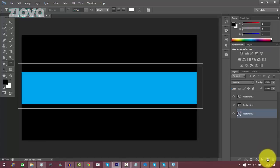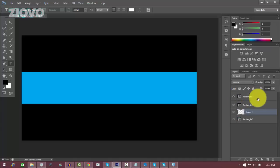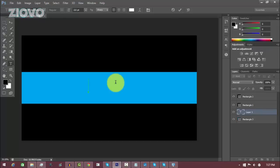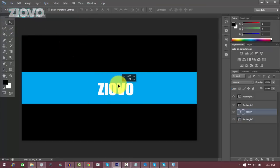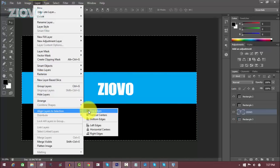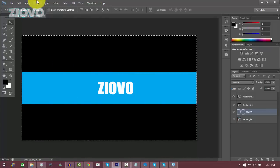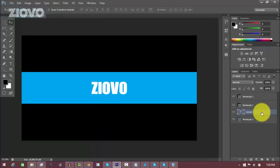Now we're going to add some text. Create a new layer and make sure any layers you work with are underneath the two rectangle border layers. Select the Text Tool and type in your text — the font I'm using is Call of Ops Duty and I'm typing 'Ziovo'. To center the text on the entire banner, press Ctrl+A, go to Layer > Align Layers to Selection > Vertical Centers, then Horizontal Centers, then press Ctrl+D. Everything should now be centered.